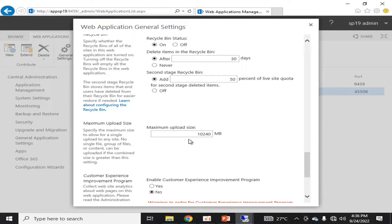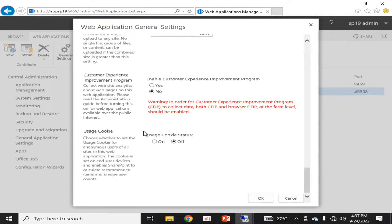You can also change the maximum upload size of the web application. By default it is 10 GB in a SharePoint 2019 on-premise environment. Microsoft recommends it must be 10 GB or below so as to reduce write latency on the database server and to optimize and save resources.